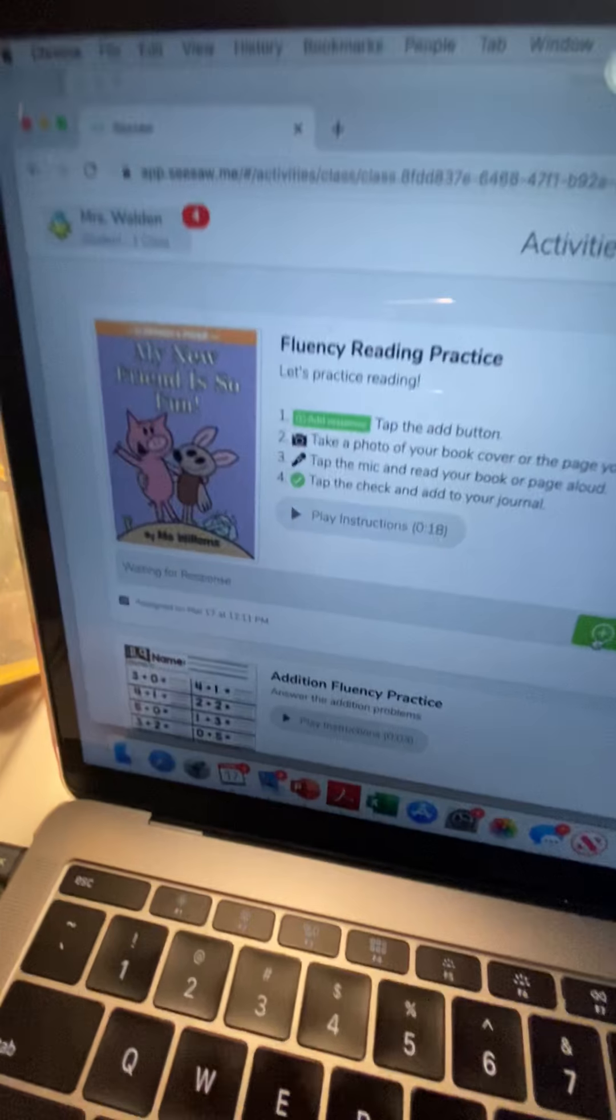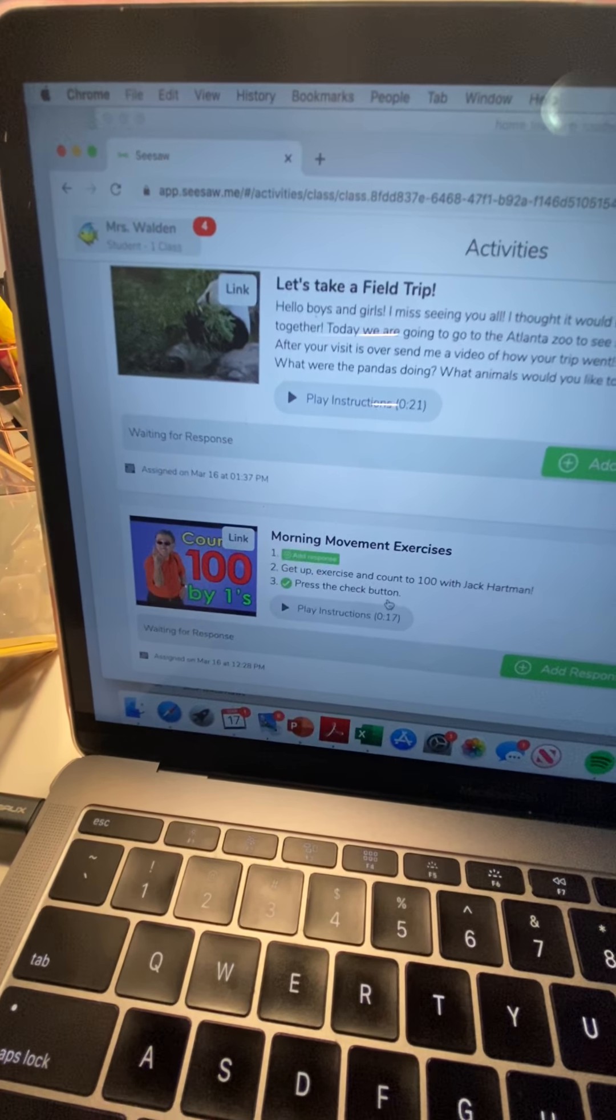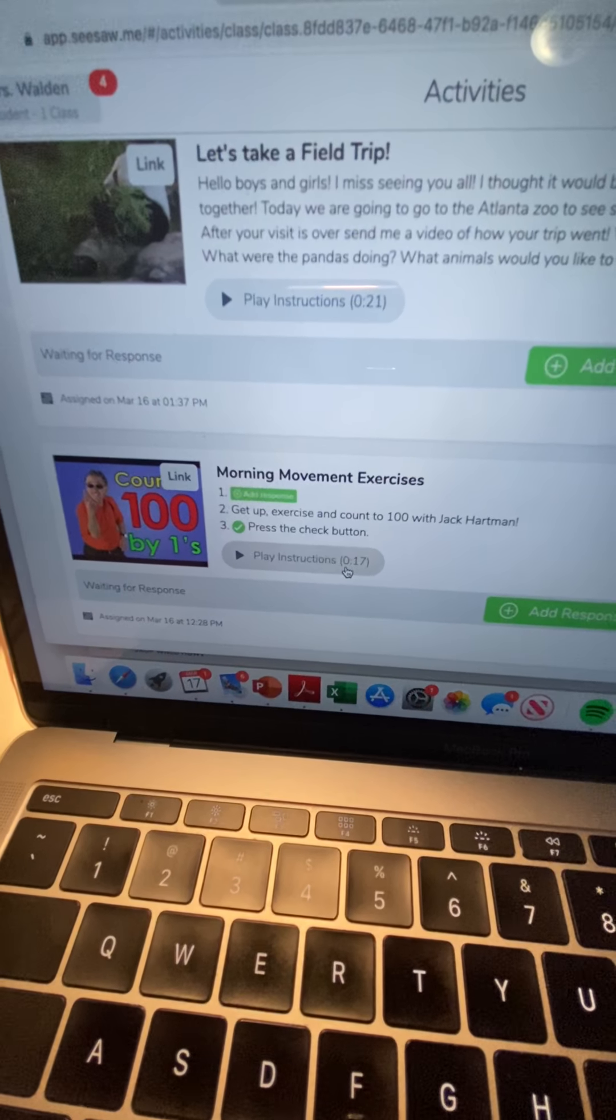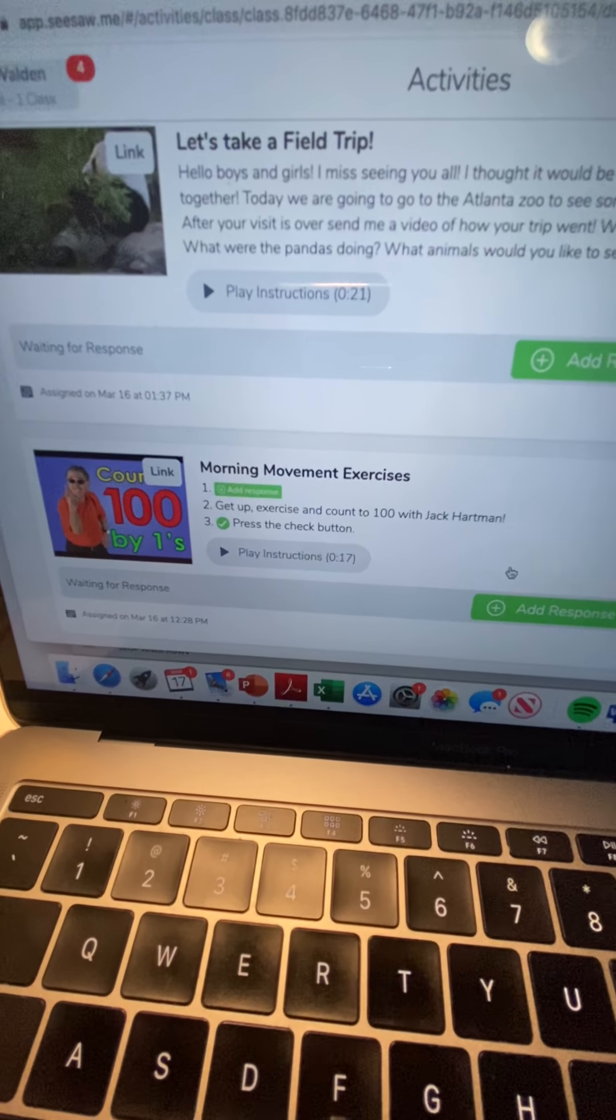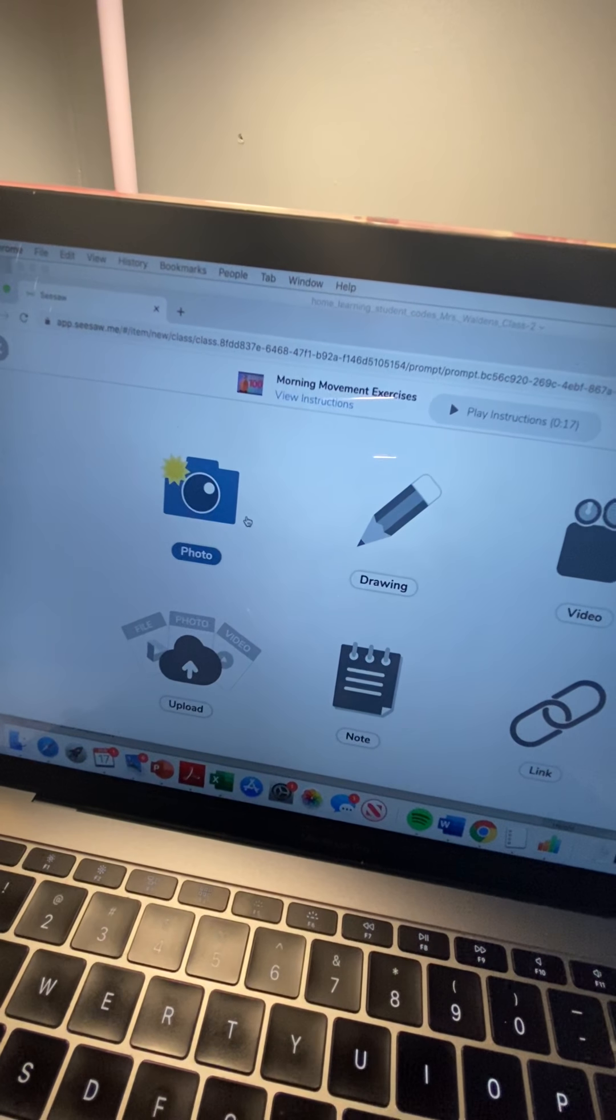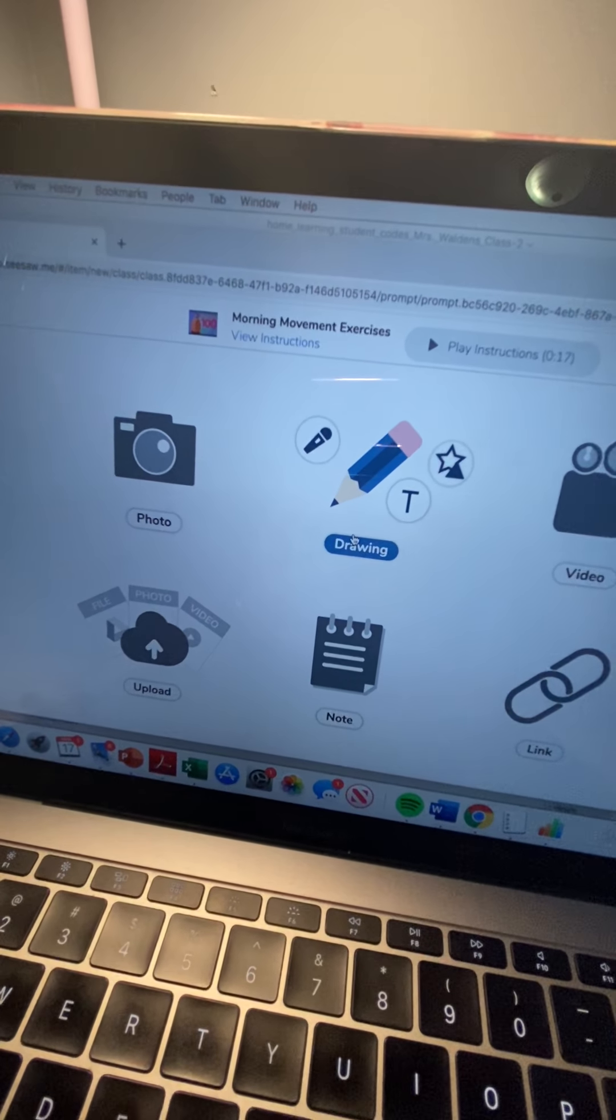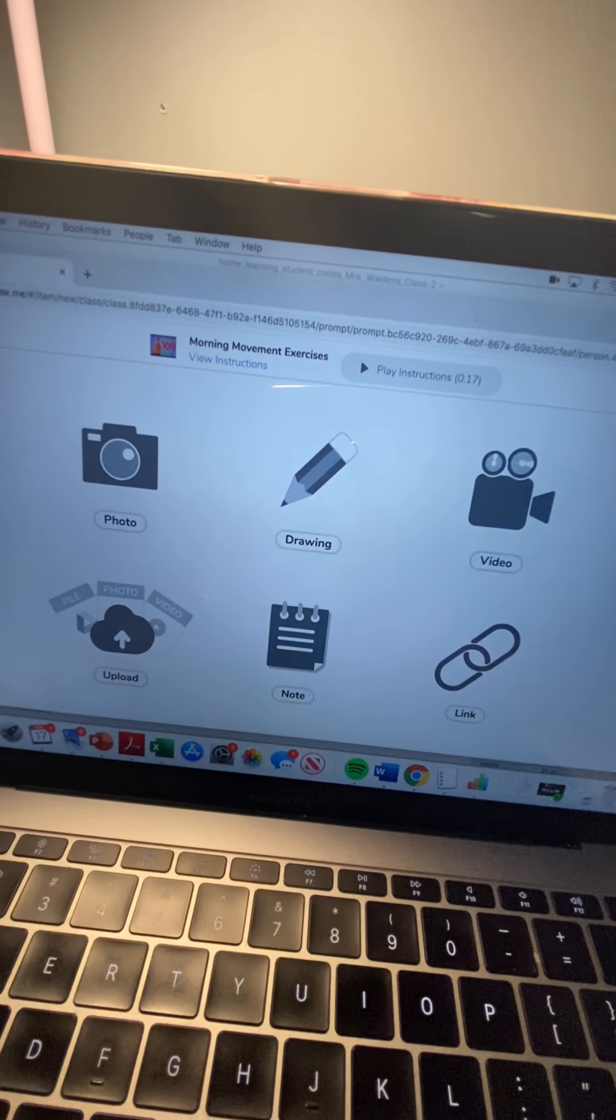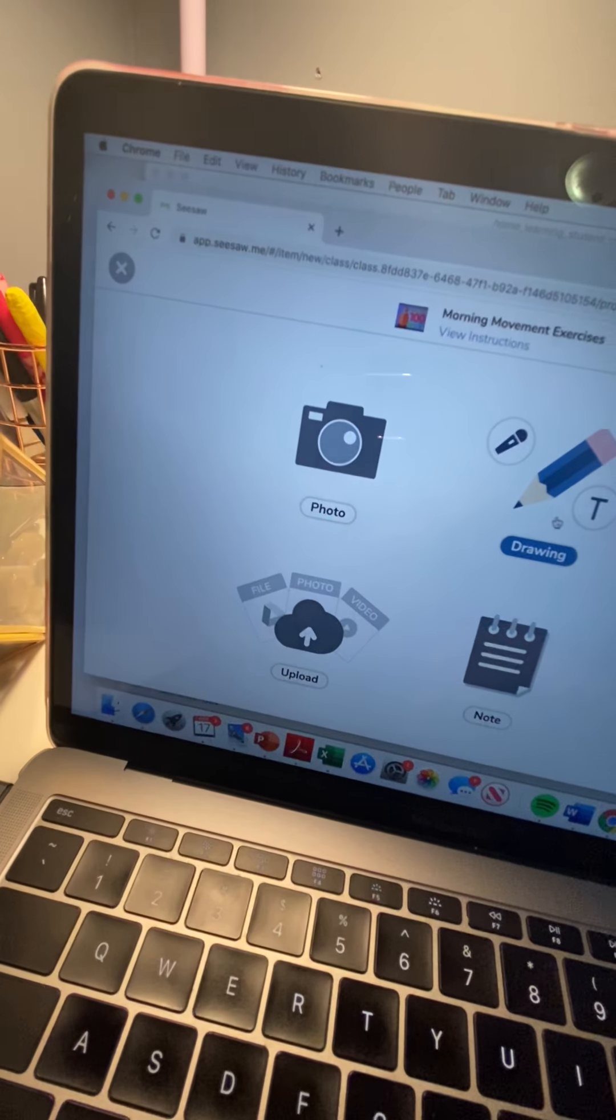So with each of the activities not all of them require a response so let's look at the first one. It's just something to get them up and moving. So I can see when they have completed it so you would just go add response. You could take a video of them dancing, you could do a photo of them doing it, you could do a drawing if they want of them counting to a hundred, they can count to a hundred on the notes pad. This is kind of more of a free response and then you would just go ahead and link it.